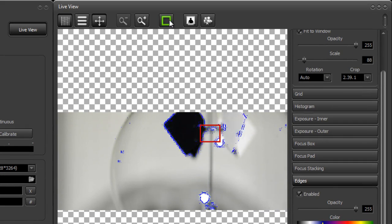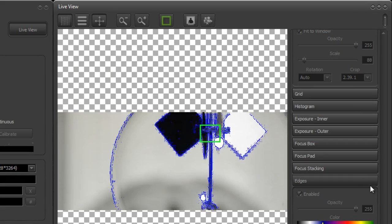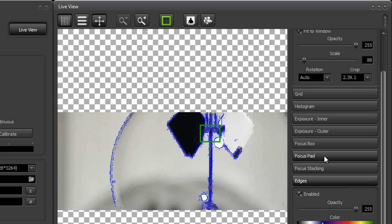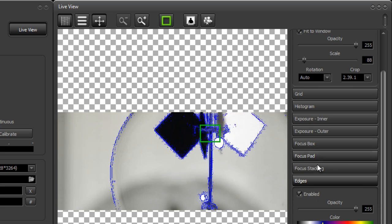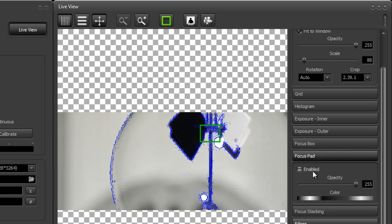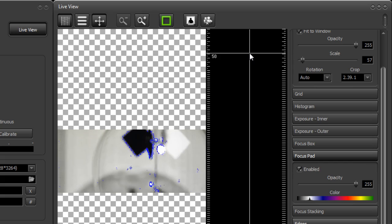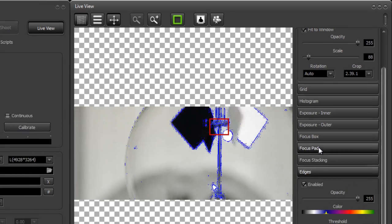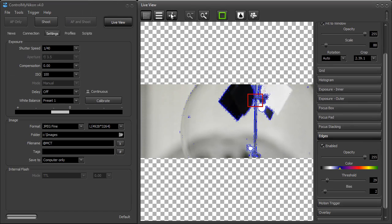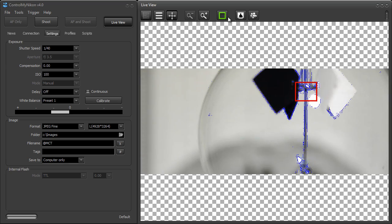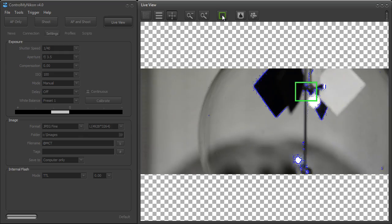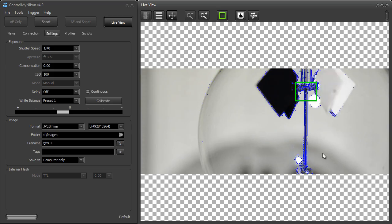Now you can still use auto focusing here. And you can use the focus pad if necessary to also adjust the focus. And I'll just hide this, refocus it, and you're good to go.